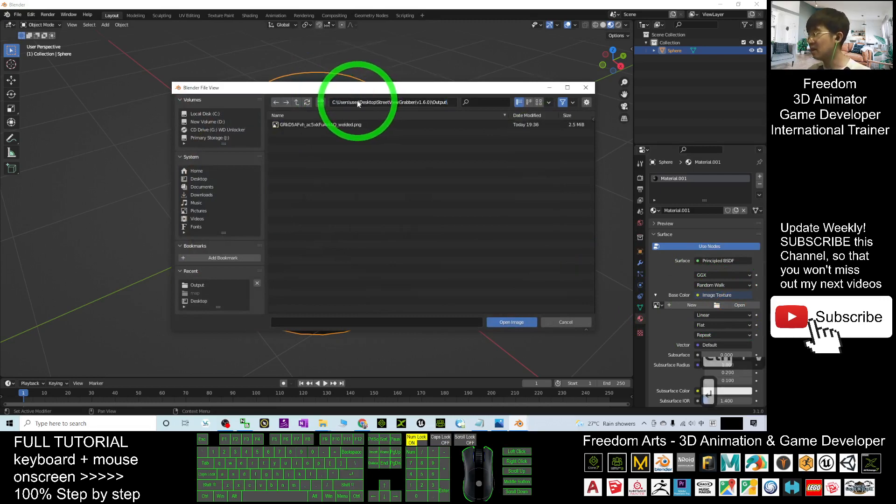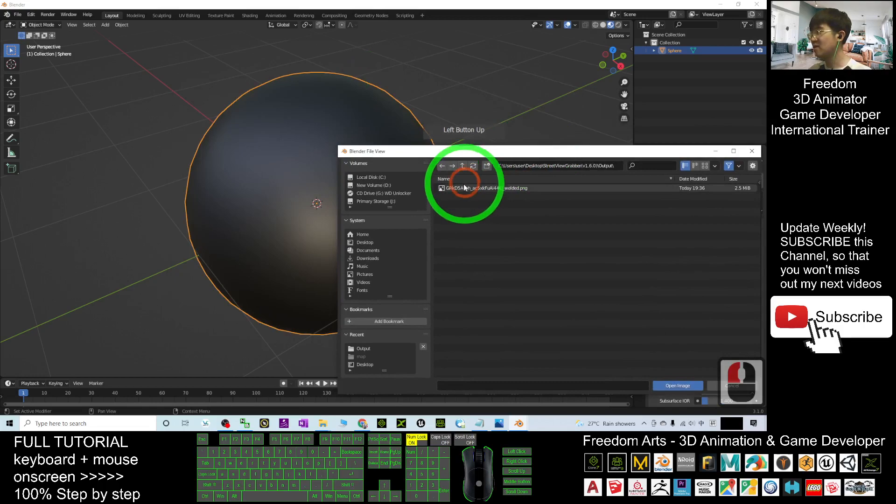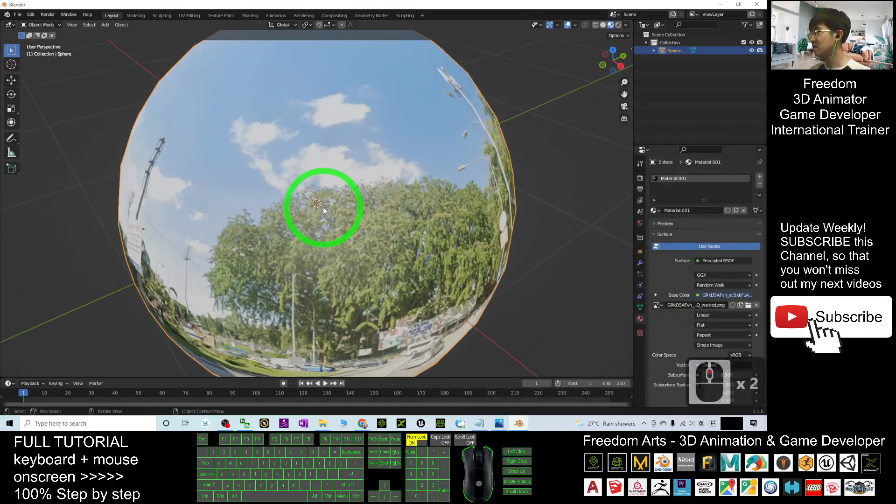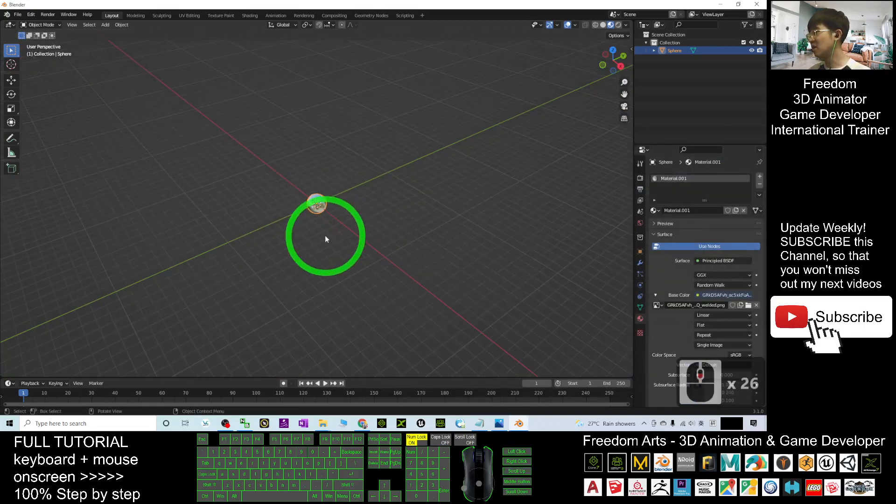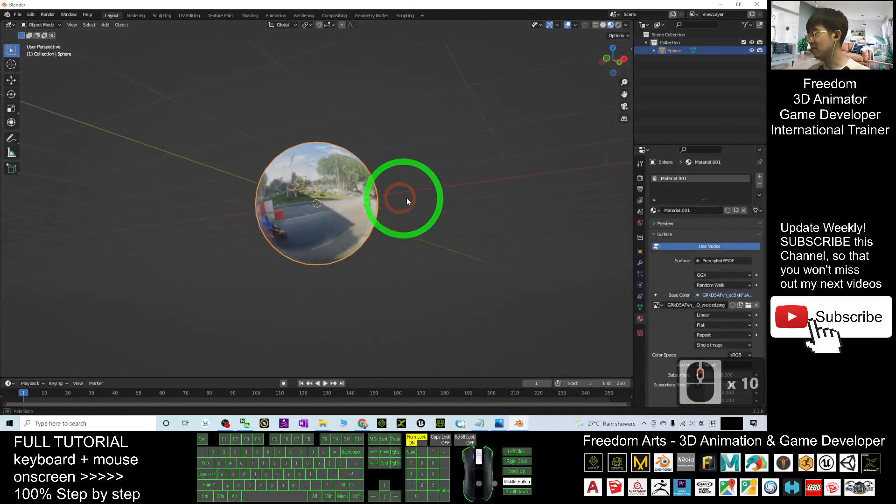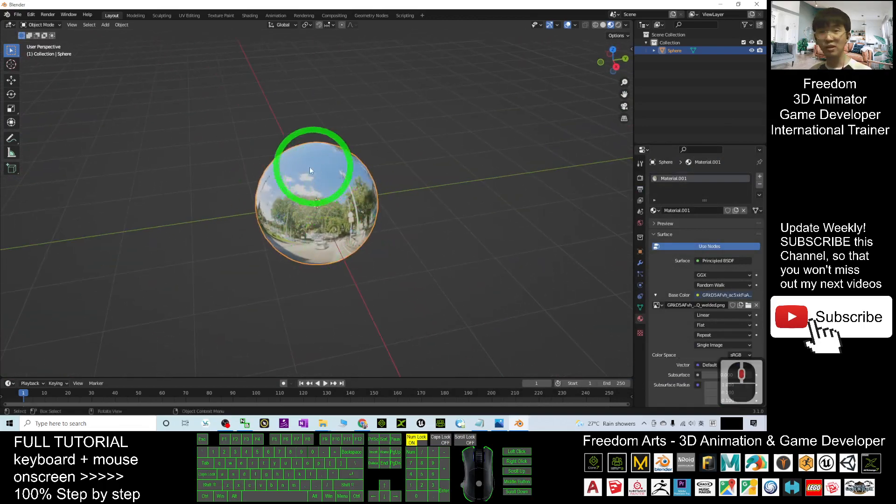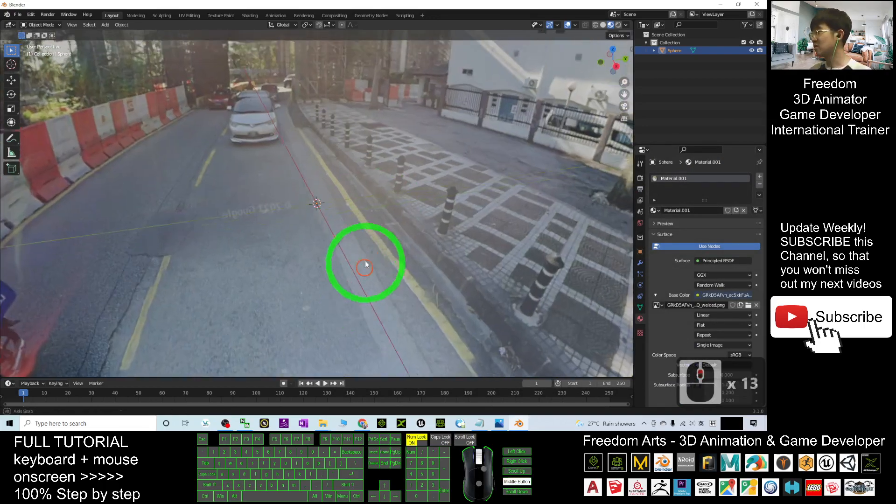You should see the PNG file. Double-click it. It's now loaded, and the UV sphere has the texture—the texture itself is the Google Street View.